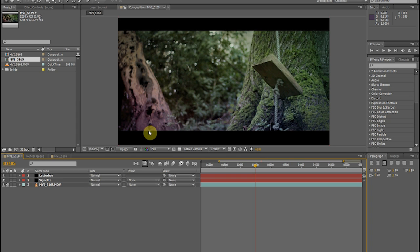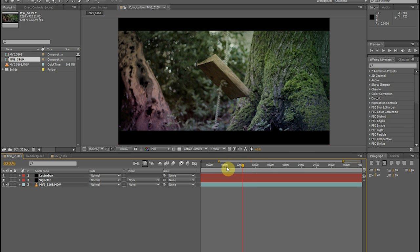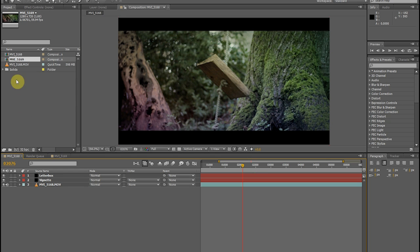Hey guys, so today I'm going to be going over a quick color correction, color grading, whatever you want to call it. This is color grading. Color correction is more for when you're just matching footage. This is grading, really. It's adding style. So in this one, I'm just going to be talking about how to color grade your footage in a way that avoids using expensive plugins or Magic Bullet or any of those tools. But this is low budget filmmaking, so low budget color grading. Let's jump into it.